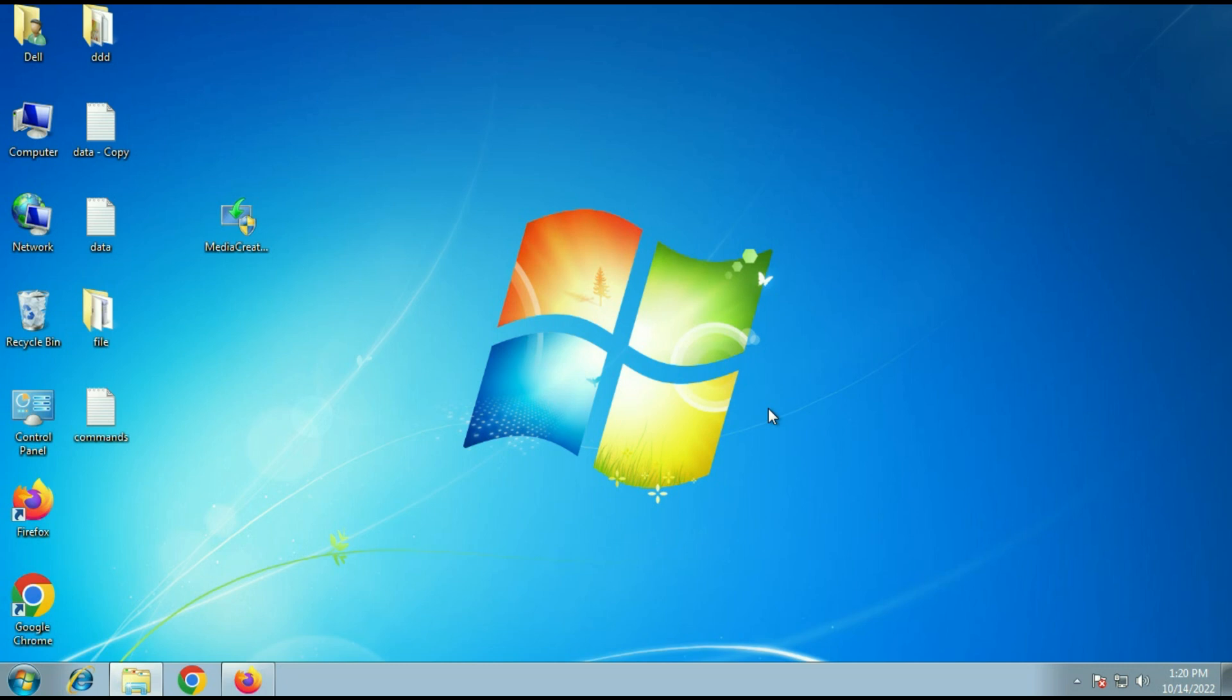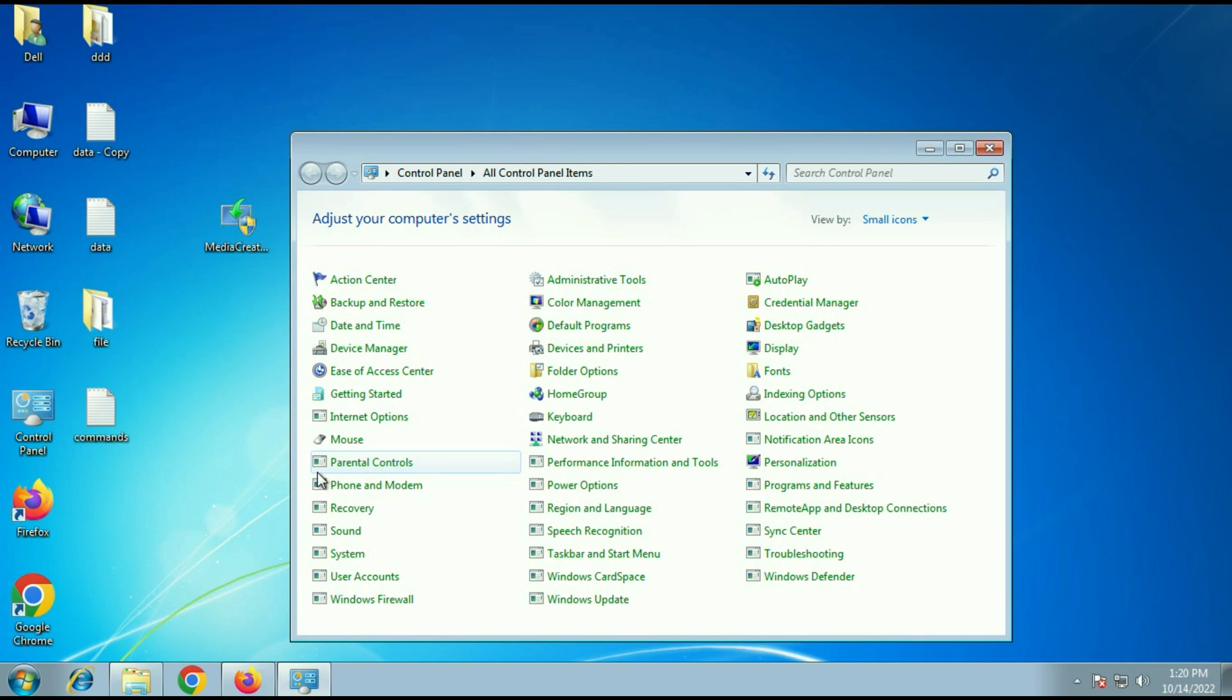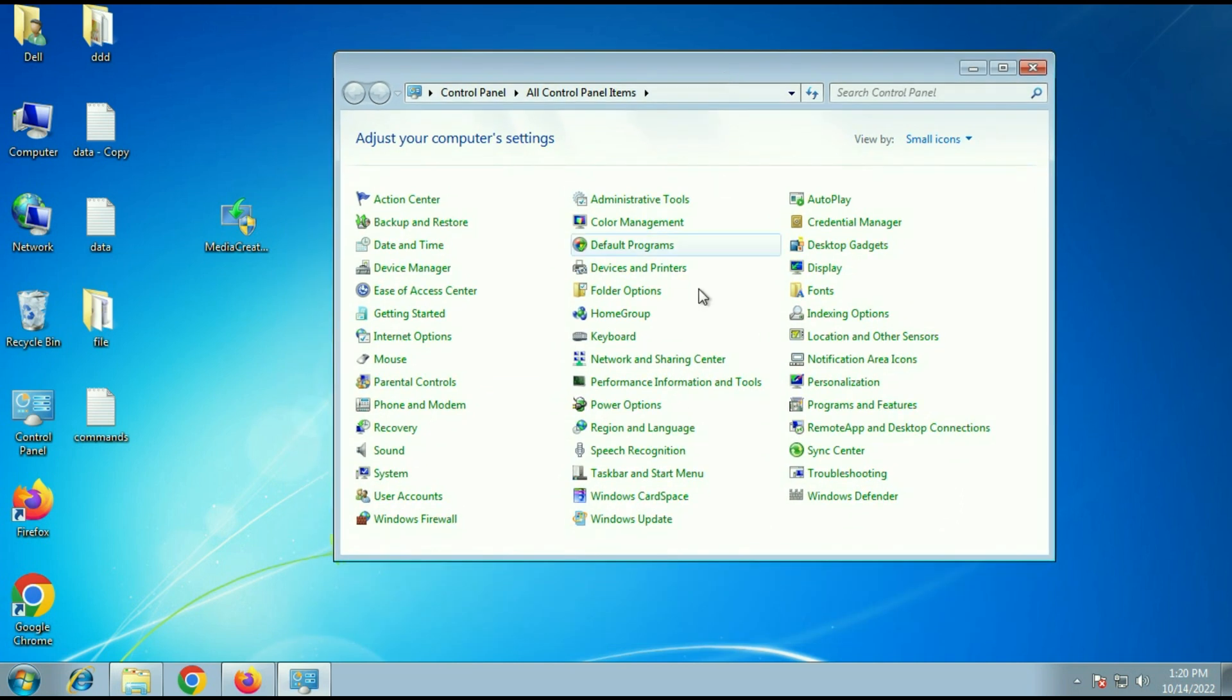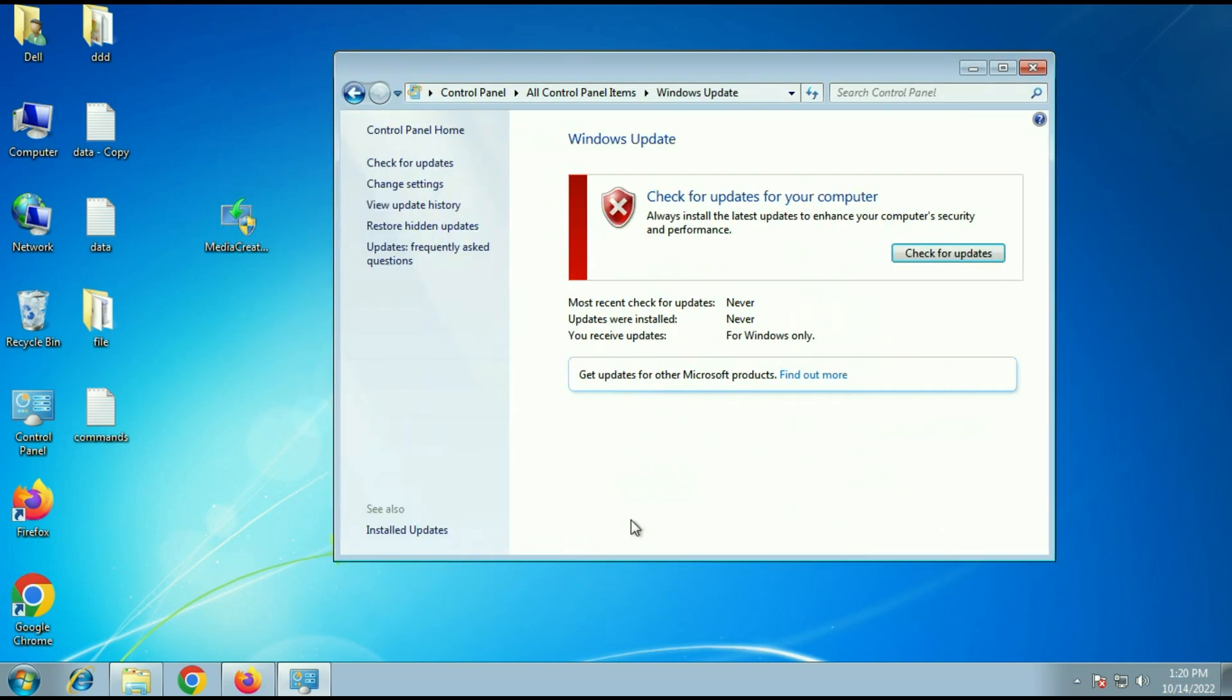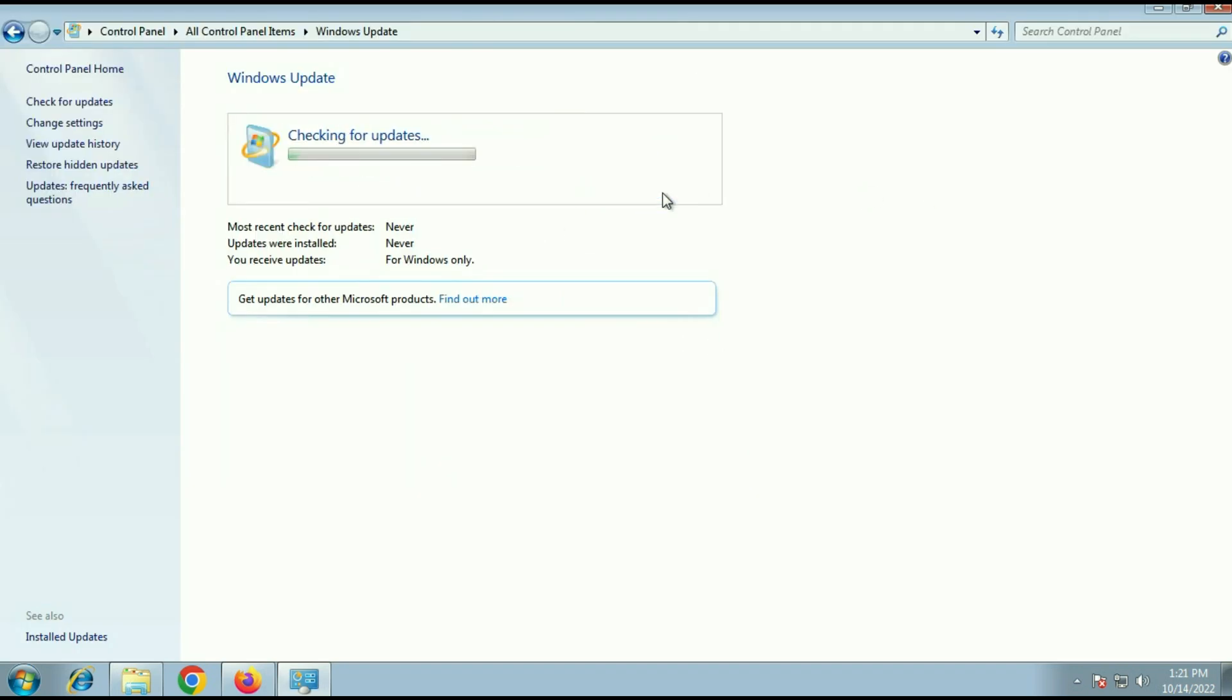First important thing you have to update your Windows 7 first. Go to the control panel then go to Windows update option. Now first you have to update your Windows 7. Click on check for update and download all the updates and install.